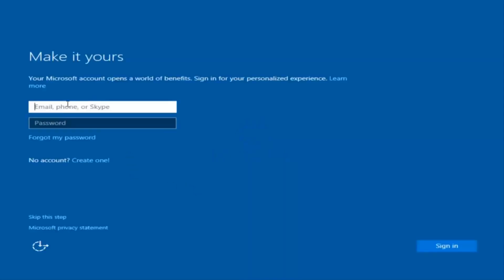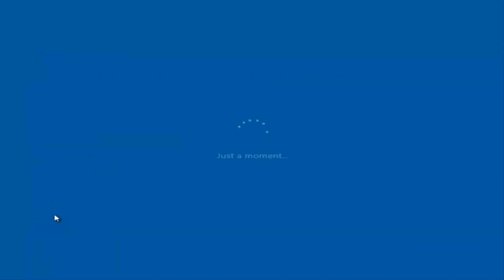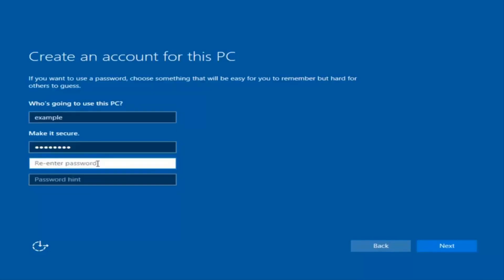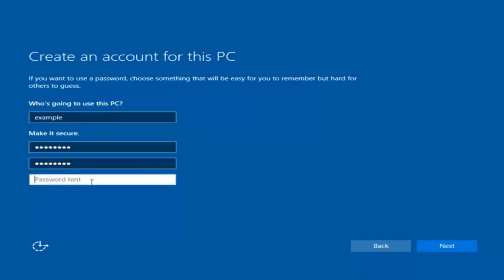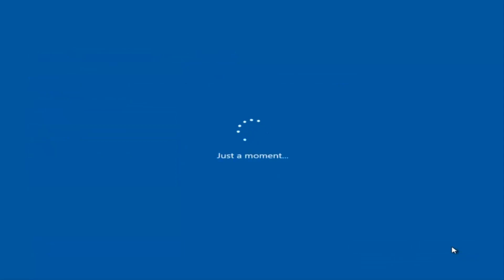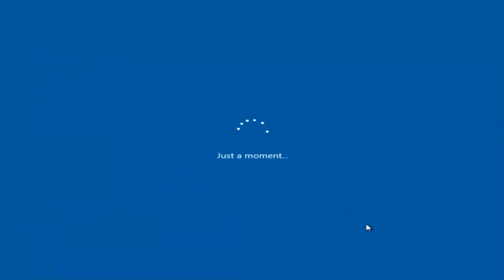So at this point you have the option to enter in your Microsoft account credentials if you were previously using a Microsoft account. You could also create a new Microsoft account, or you could skip this step and create a local account on your computer, which I'm willing to do. I am not going to enable Cortana, so I'm going to select not now.